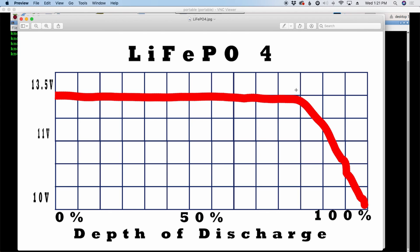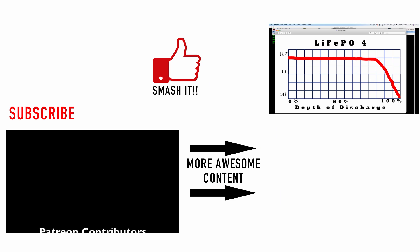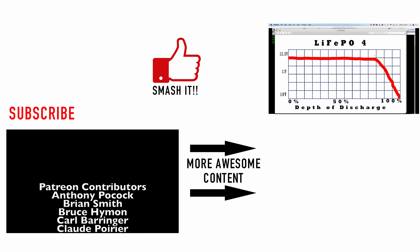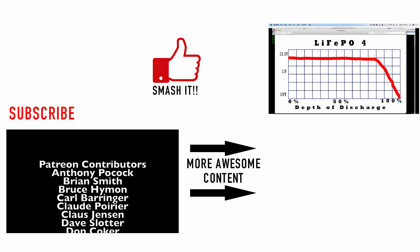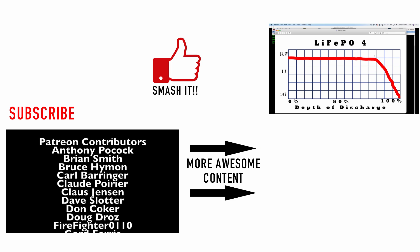All right, guys. Well, this one was a little shorter than normal, but I just wanted to kind of address this, why you might want to make that investment up front. I know it's a little bit more cash outlay in the beginning. But over time, you actually come out cheaper buying the lithium iron phosphate batteries.